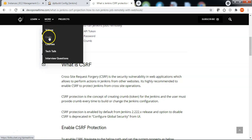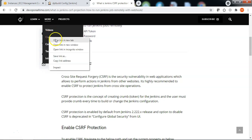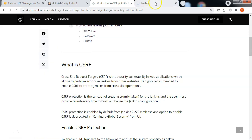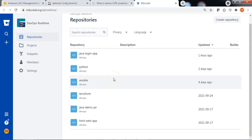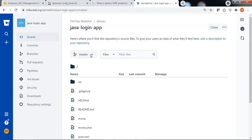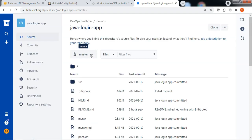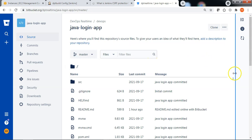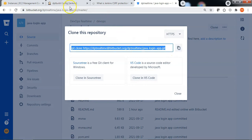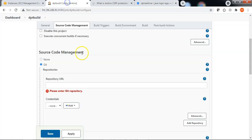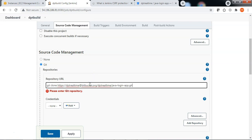Let me open this code in a new tab to navigate to the Bitbucket repository. I have a simple Java-based login application that I can use in this project to demonstrate how to configure webhooks. Let me click on clone and copy the Bitbucket repo URL, then go back to Jenkins and paste the Bitbucket repository URL.